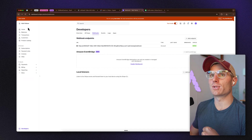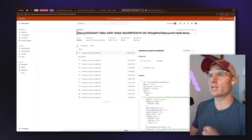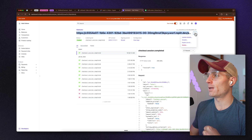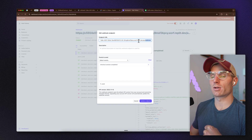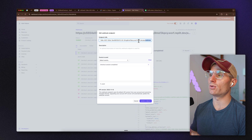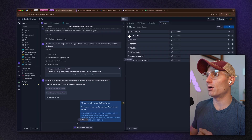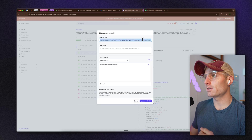For webhooks, go to the Webhooks section, add an endpoint, and make sure the endpoint URL matches your app. If you go into my existing endpoint, you can see my endpoint URL is my development URL plus '/api/webhook'.